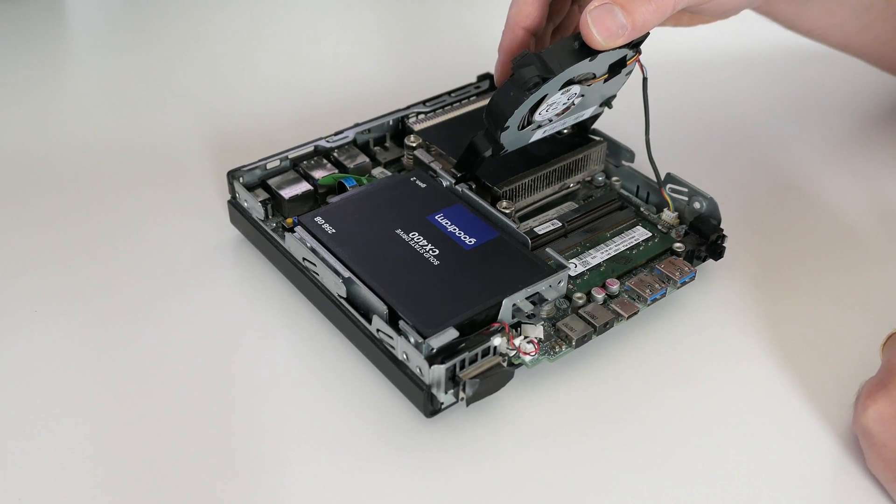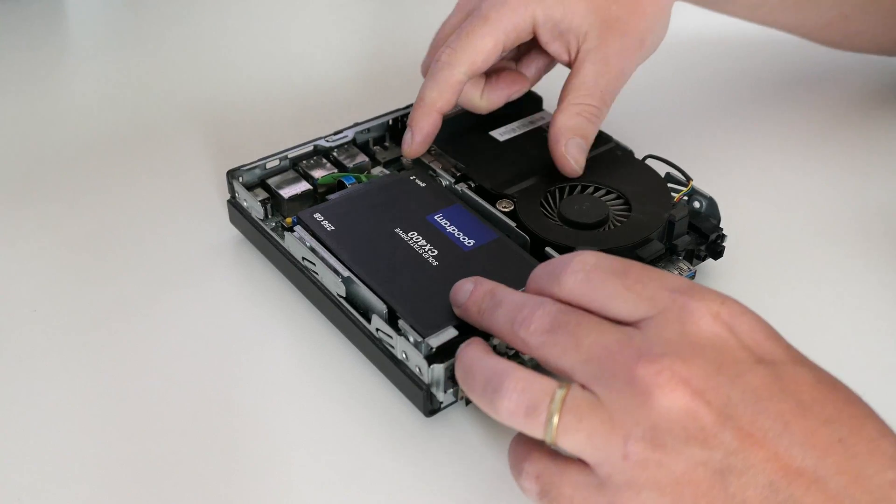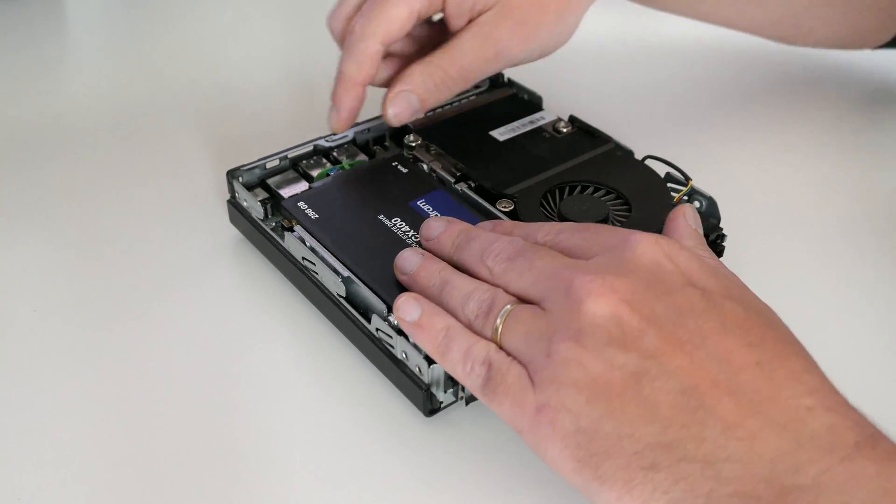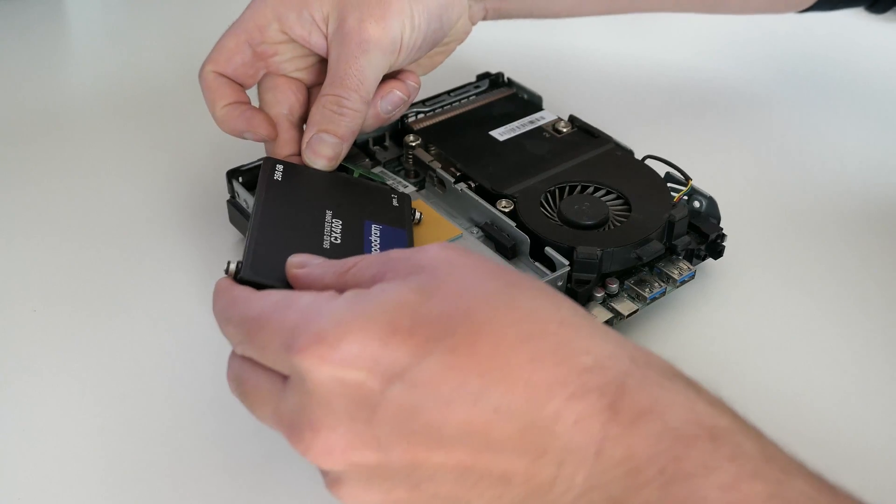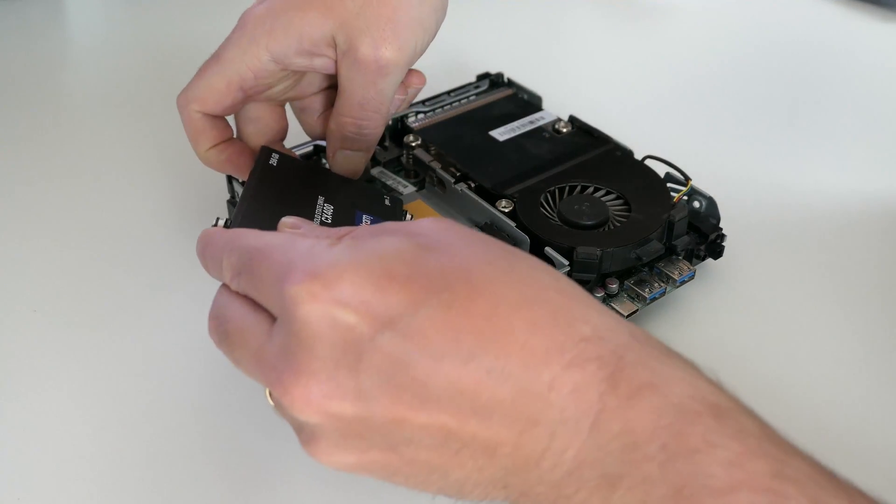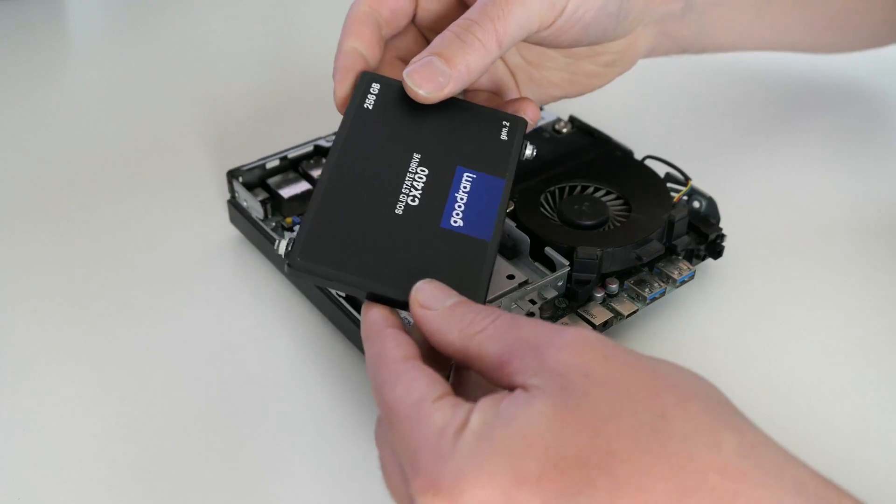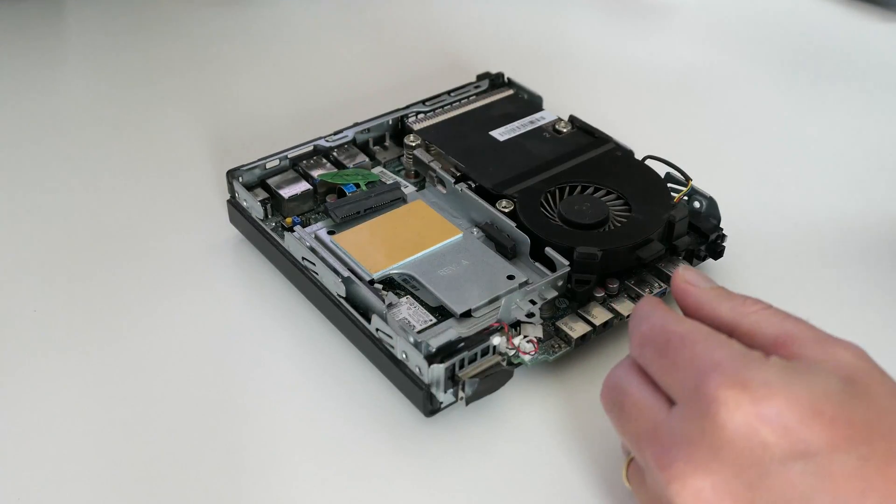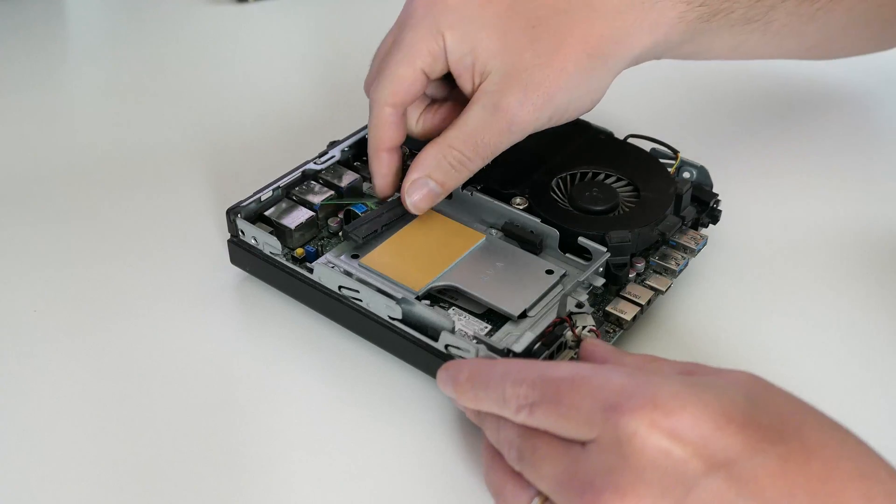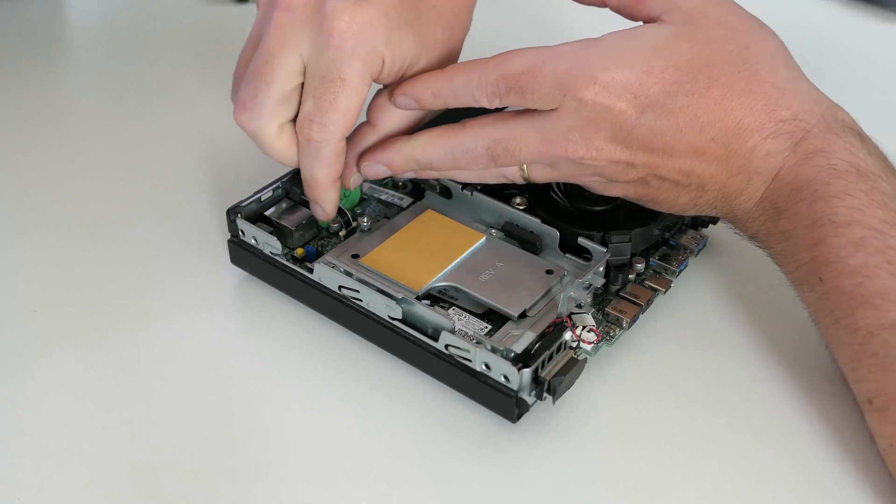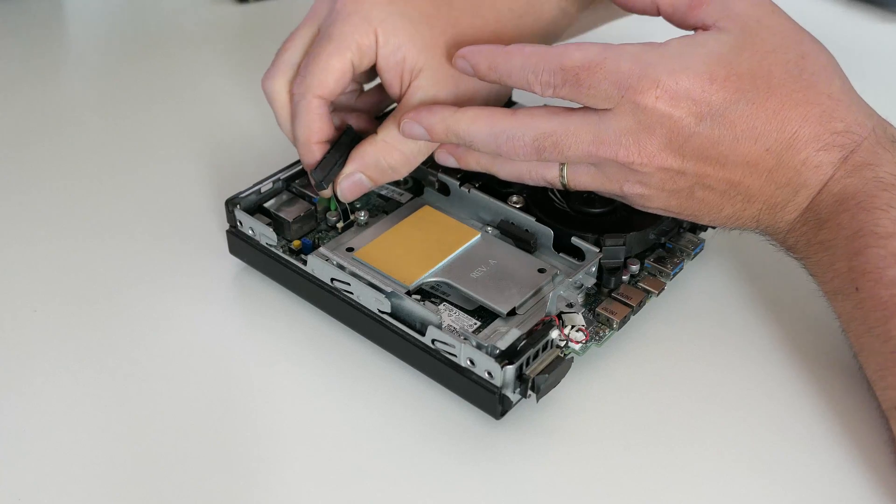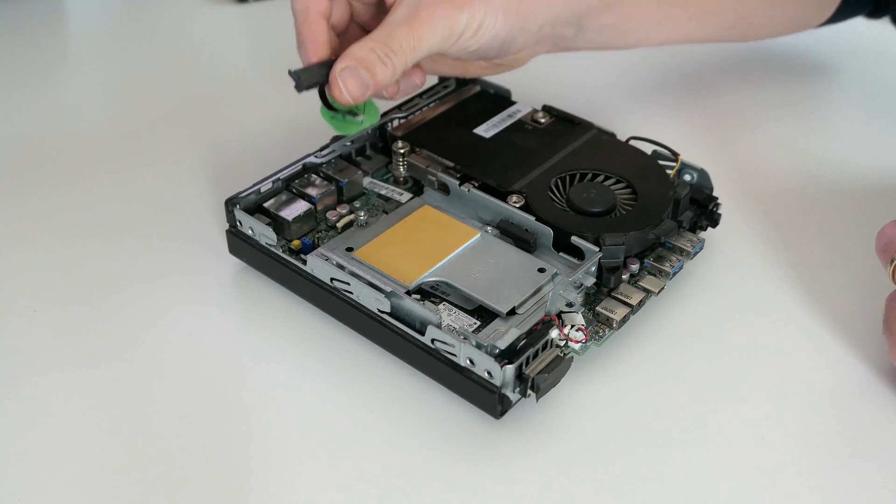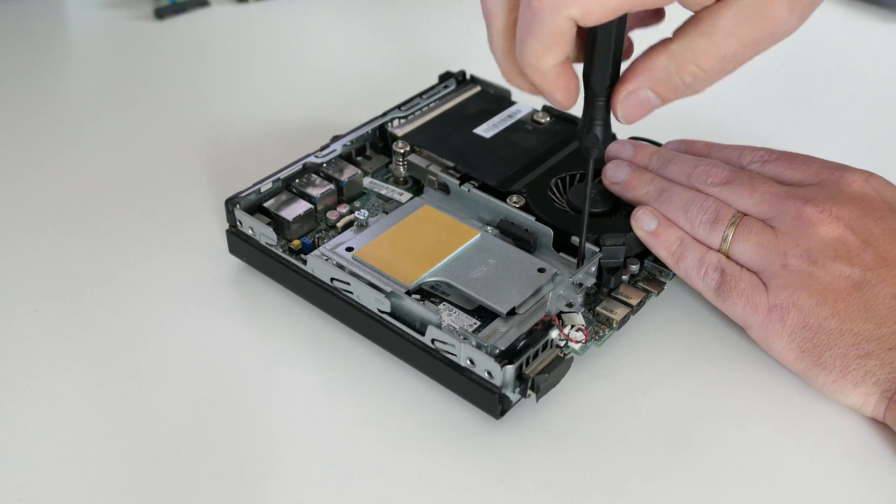Let's start our disassembly by removing the currently installed 2.5 inch SSD. After disconnecting it, we can also remove the custom SATA cable by lifting that white part of the connector. This allows us to unscrew and remove the bracket that was holding the drive.